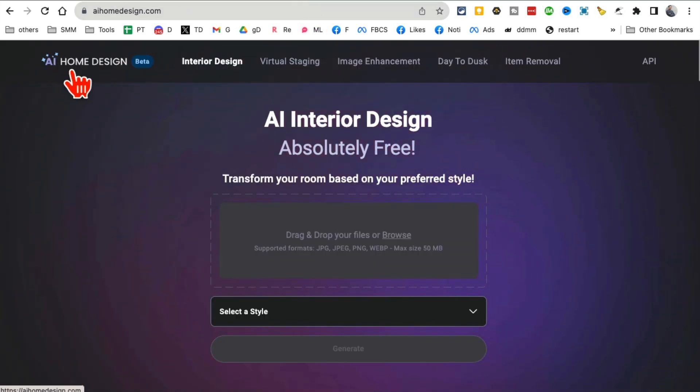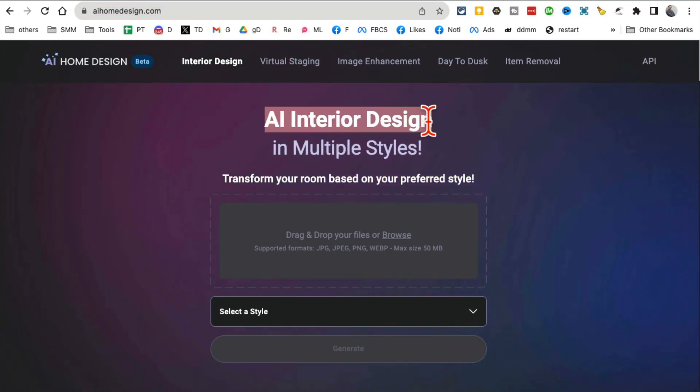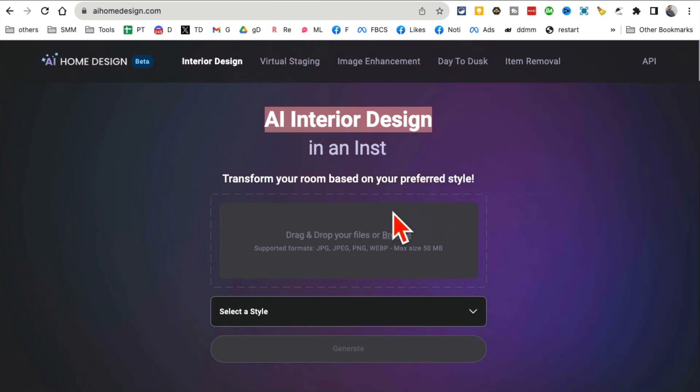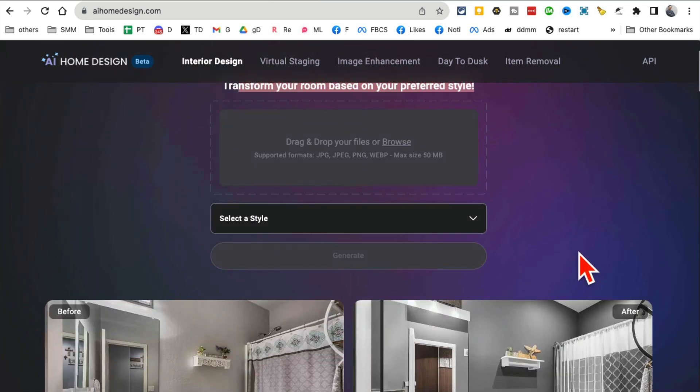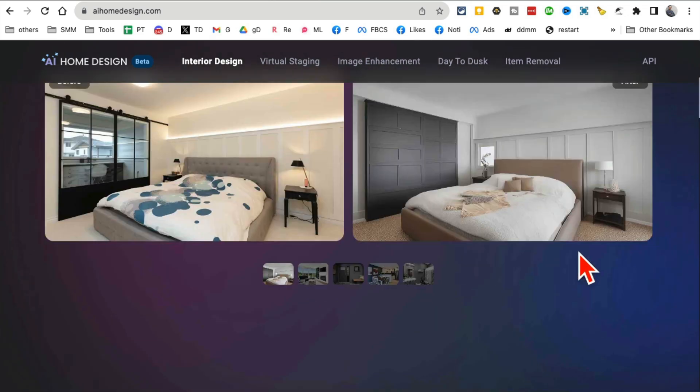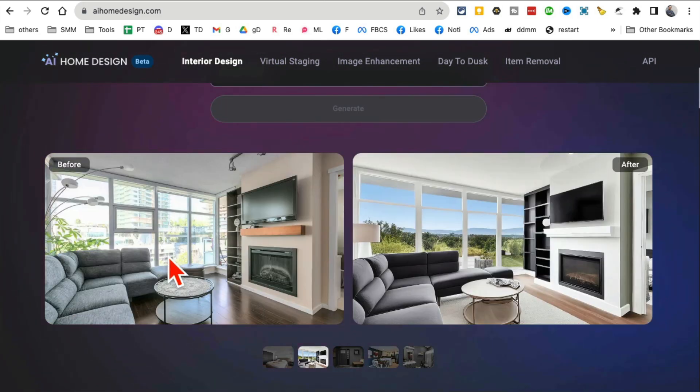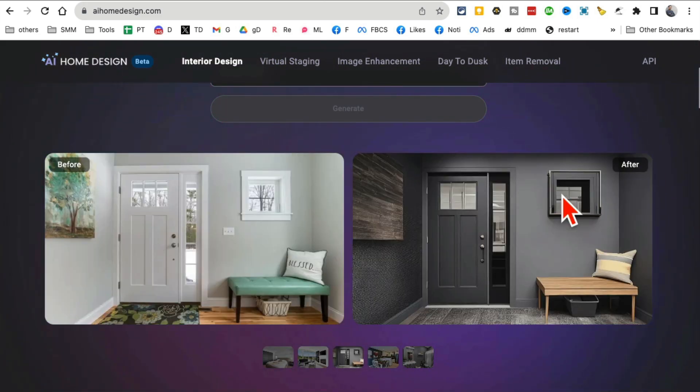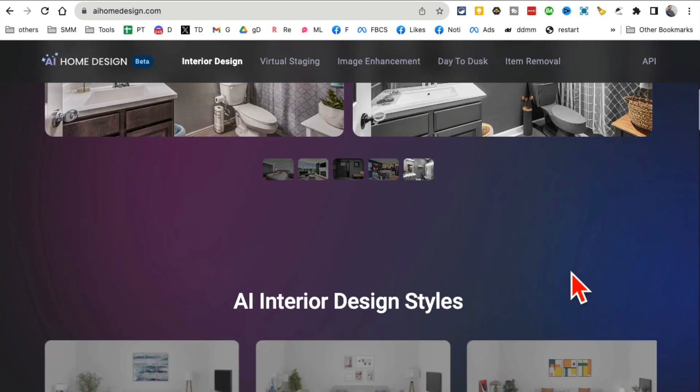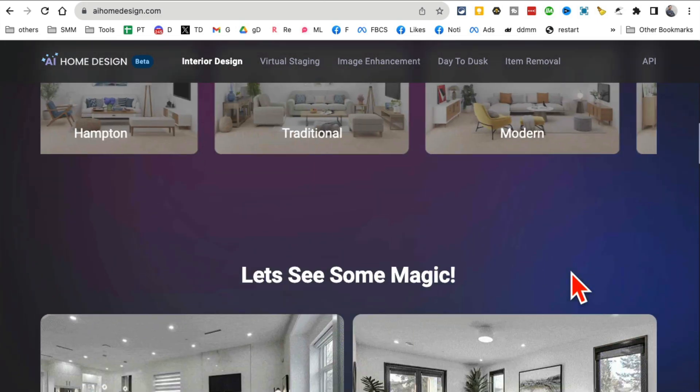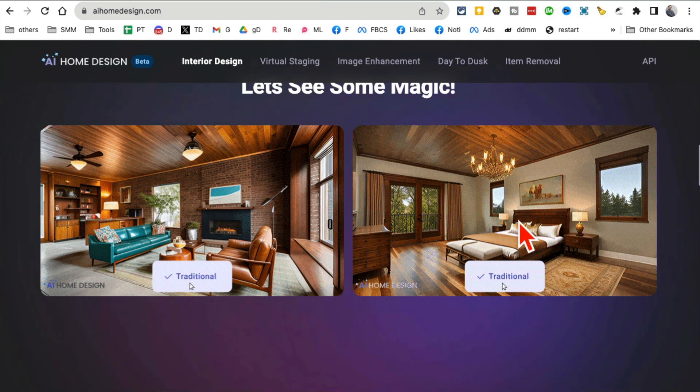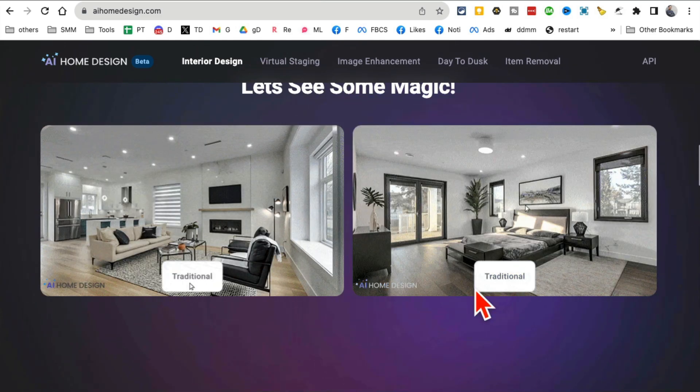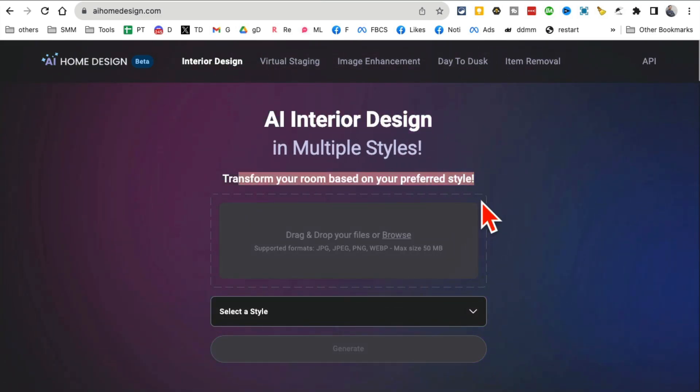Tool number five: HomeDesign.ai. This is like your AI interior design assistant. If you work in real estate or interior design, this tool is going to be golden. You enter a boring before image and it will transform that image and give you interior design ideas.